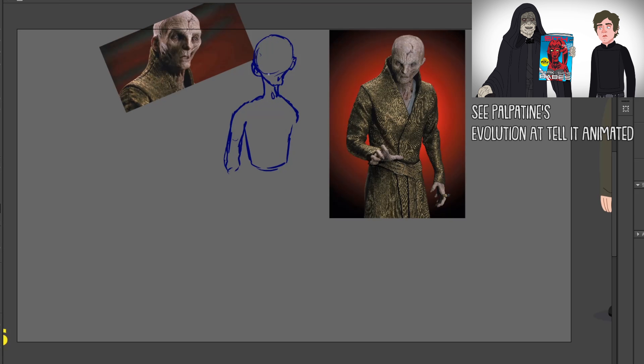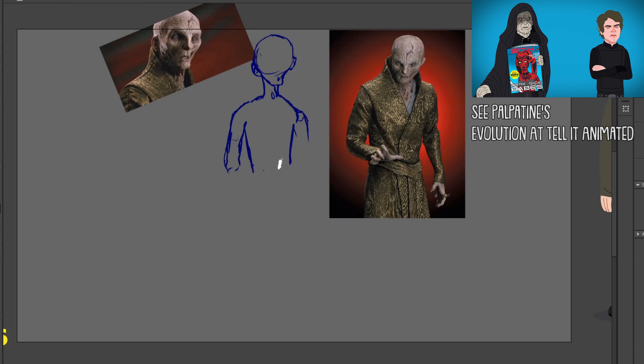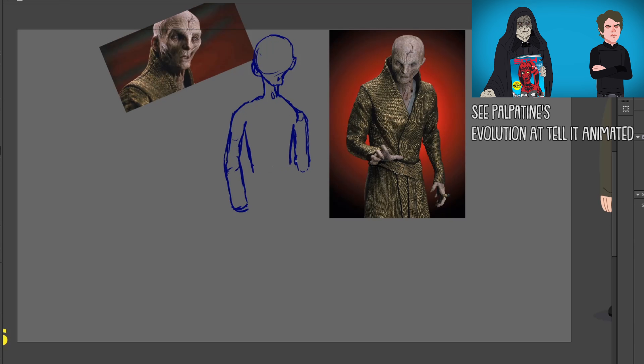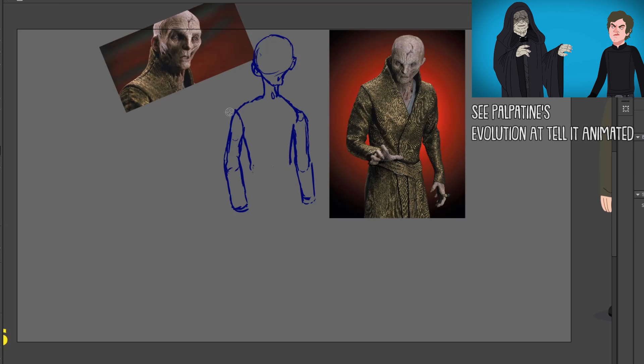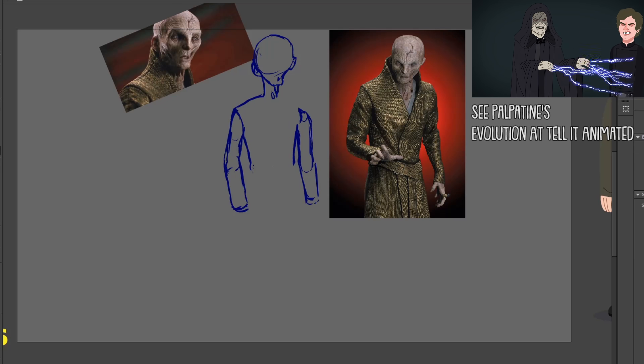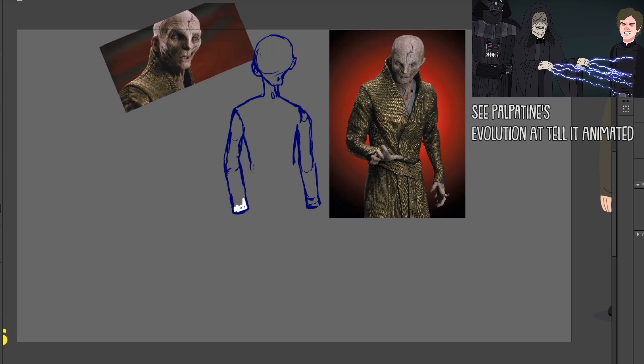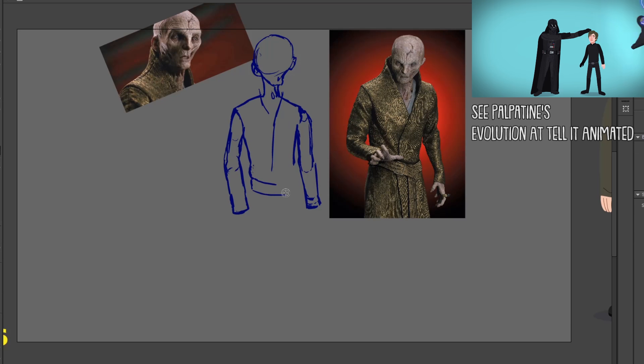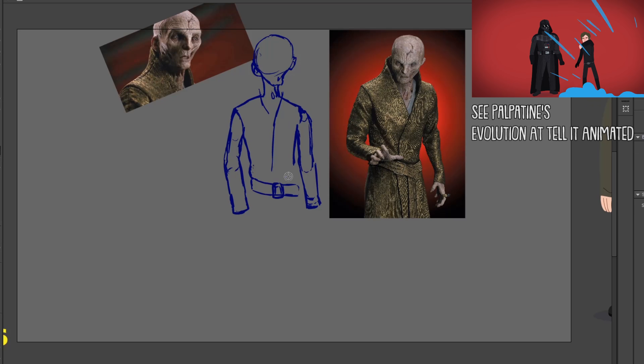Now you're probably wondering why are you ranking the Star Wars movies again? Because you already did that. Well this time I'm gonna rank the Star Wars sequels and the spin-offs all on their own.